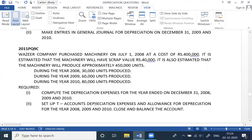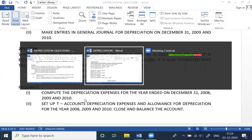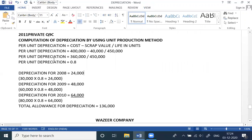Three years of depreciation: years 8, 9, and 10. First, we start the formula. Computation of depreciation by using the unit production method. Per unit production is equal to cost minus scrap value, divided by life in units.